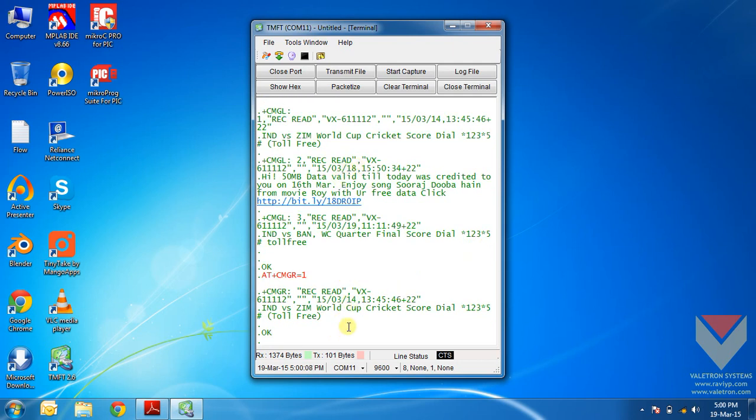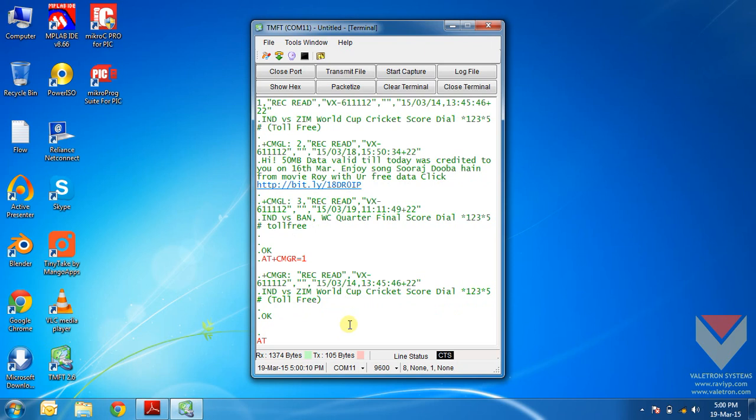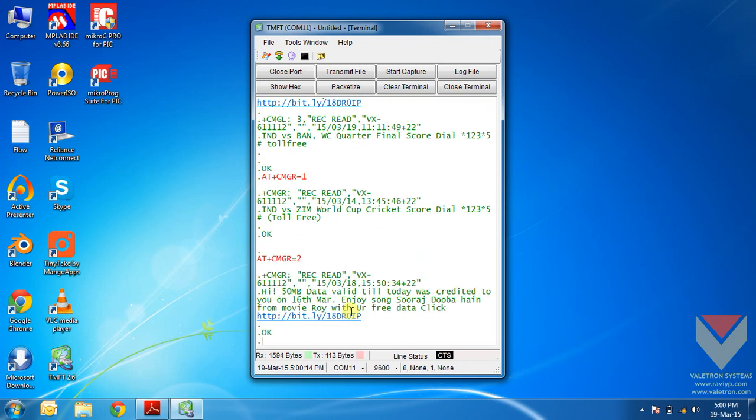Now if I want to read the second message, AT plus CMGR equals 2. This reads the second message in the inbox.